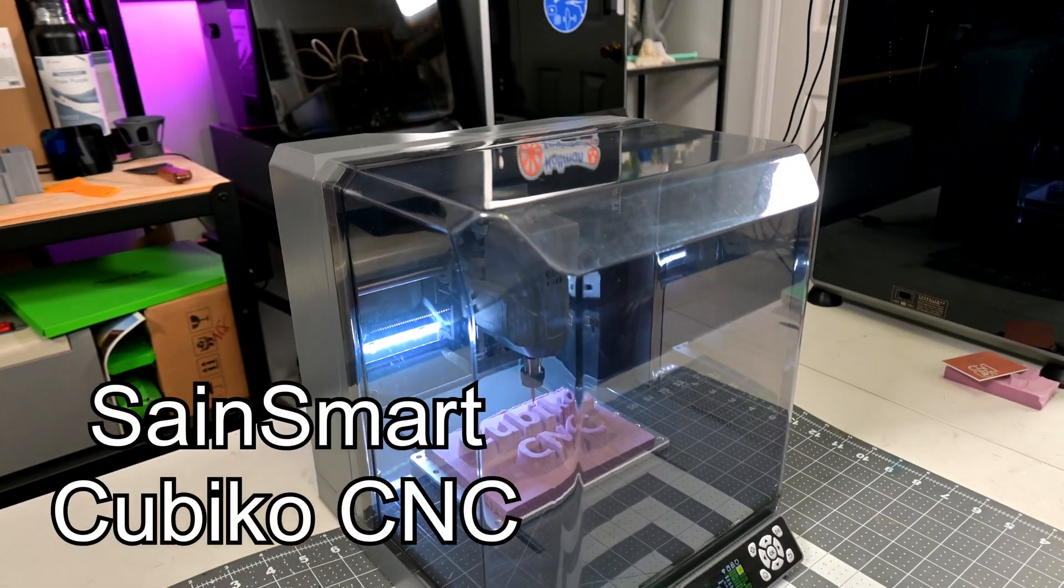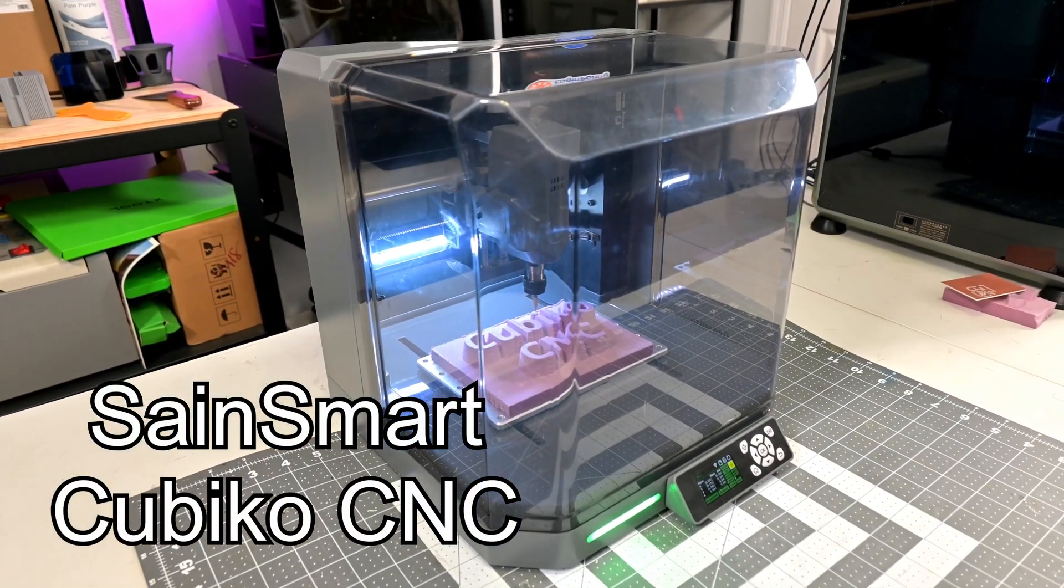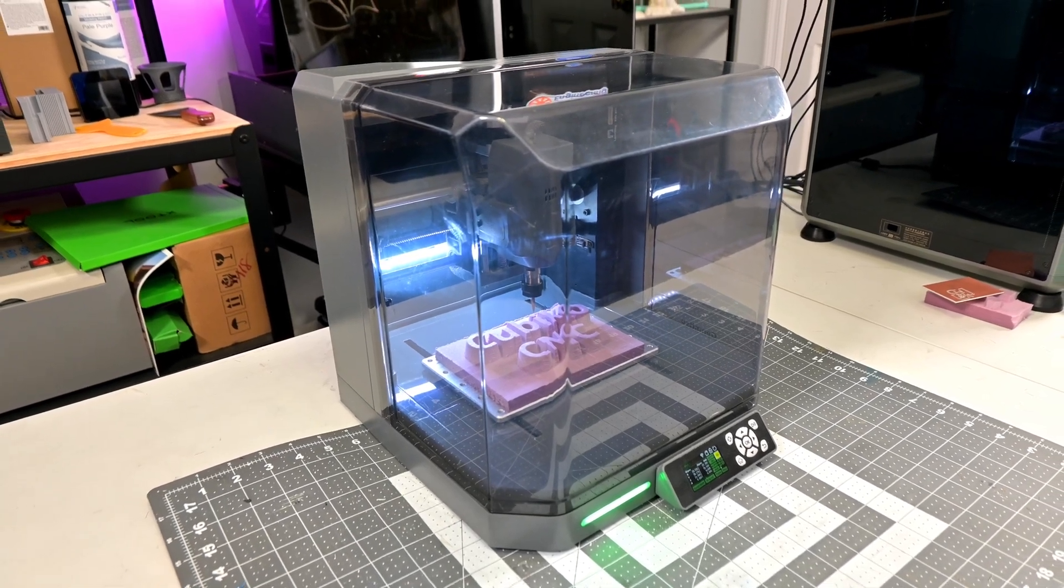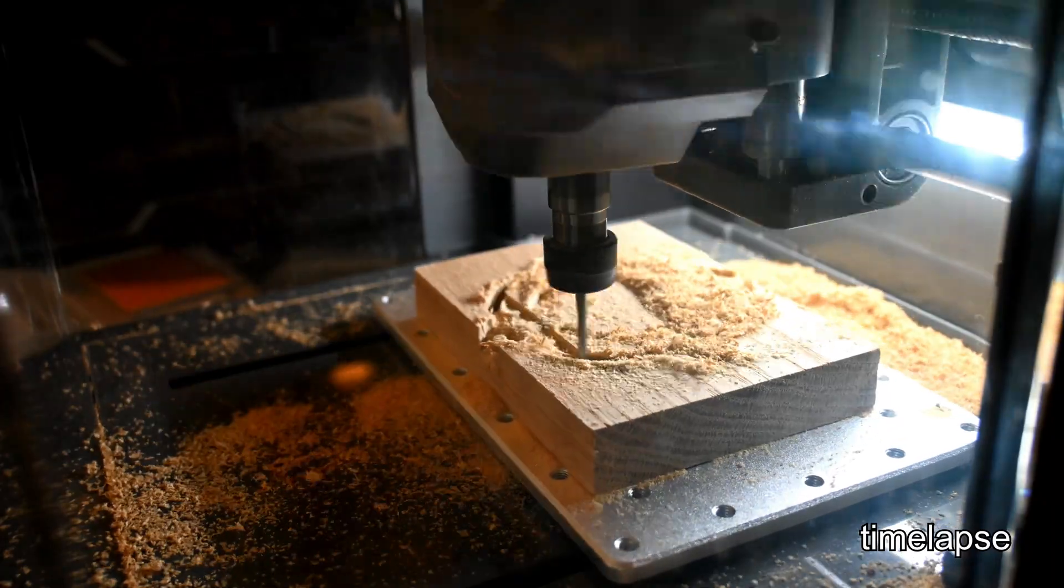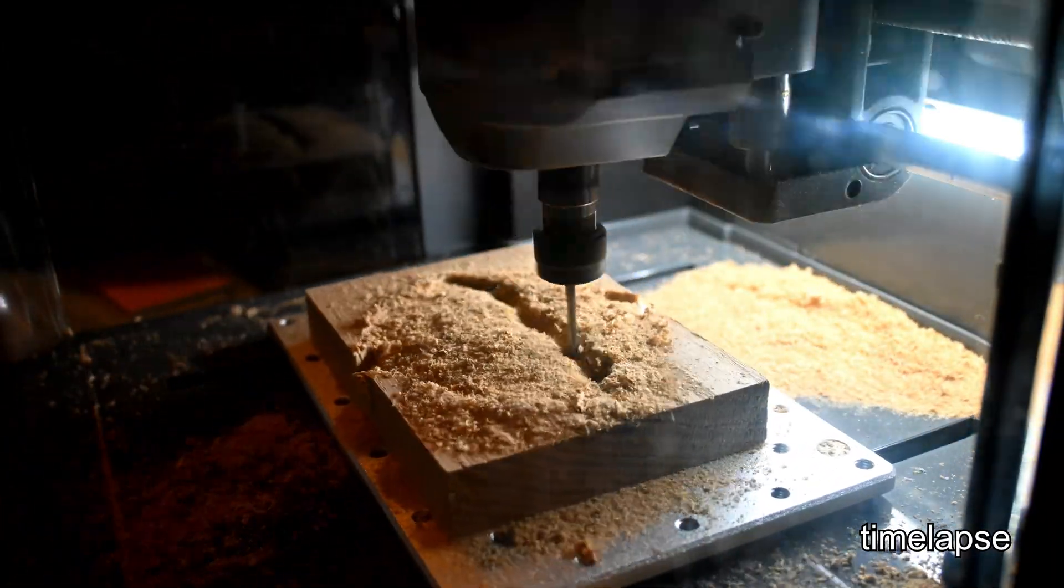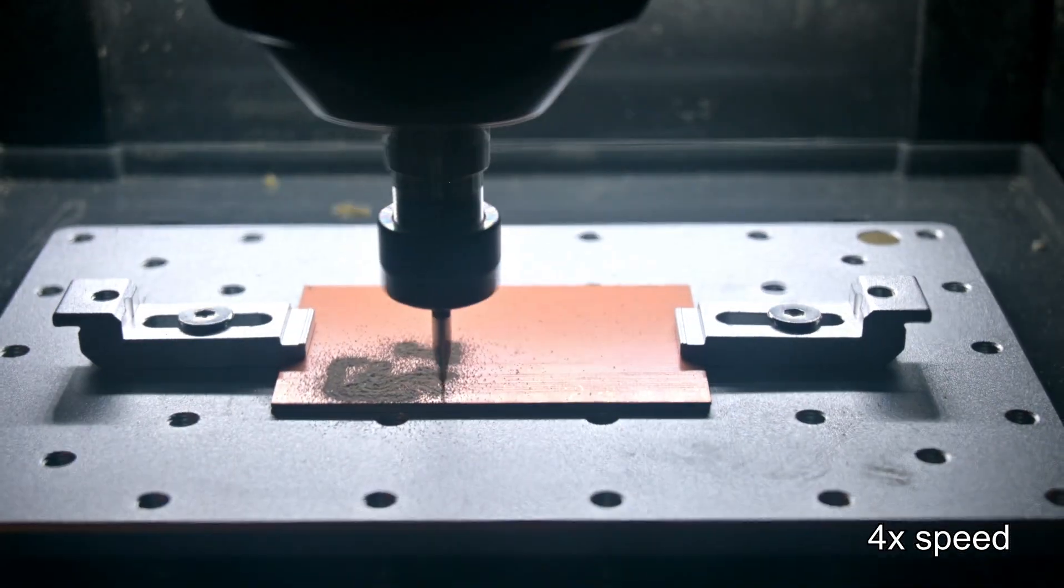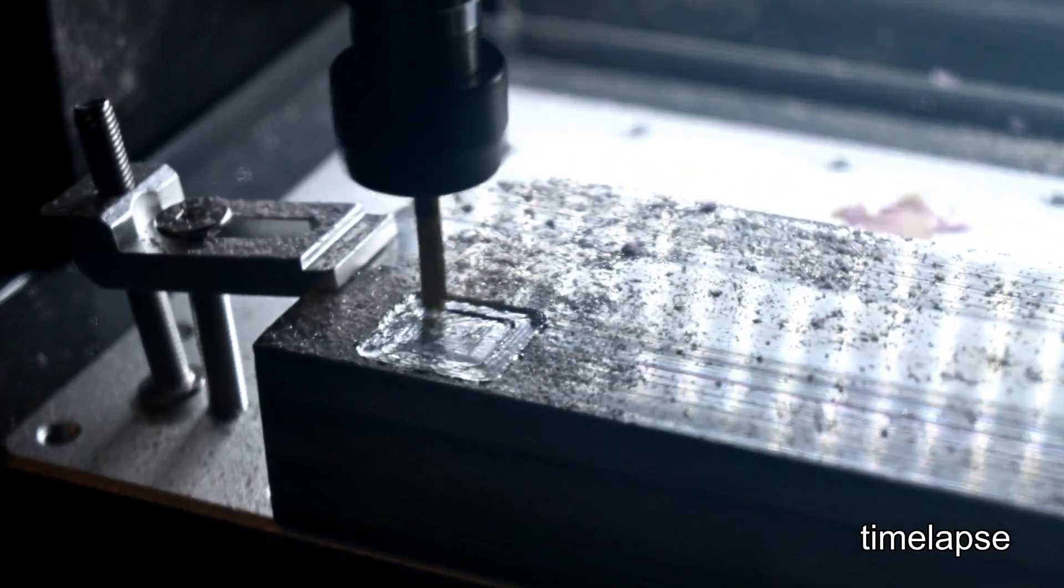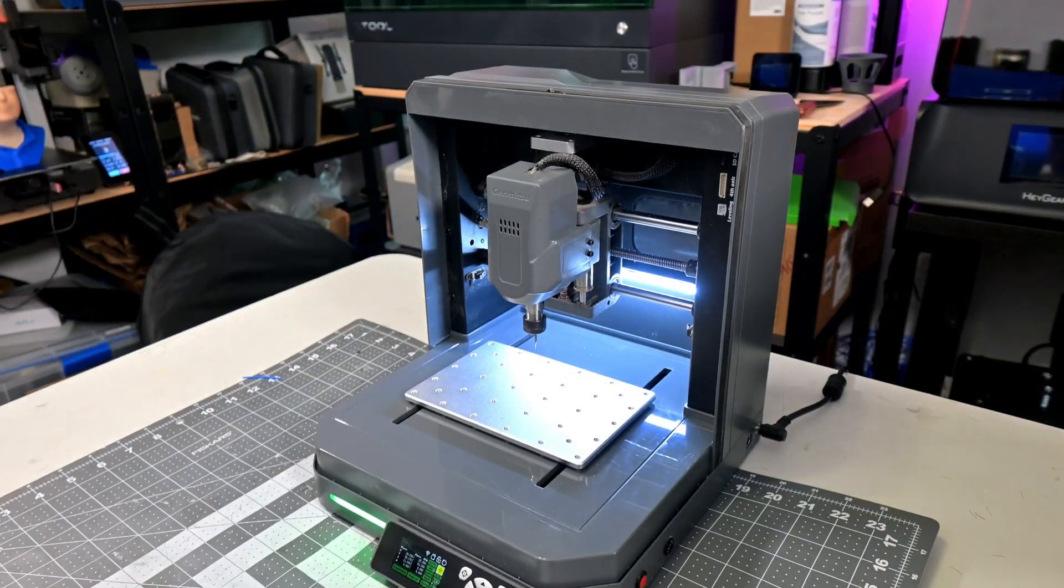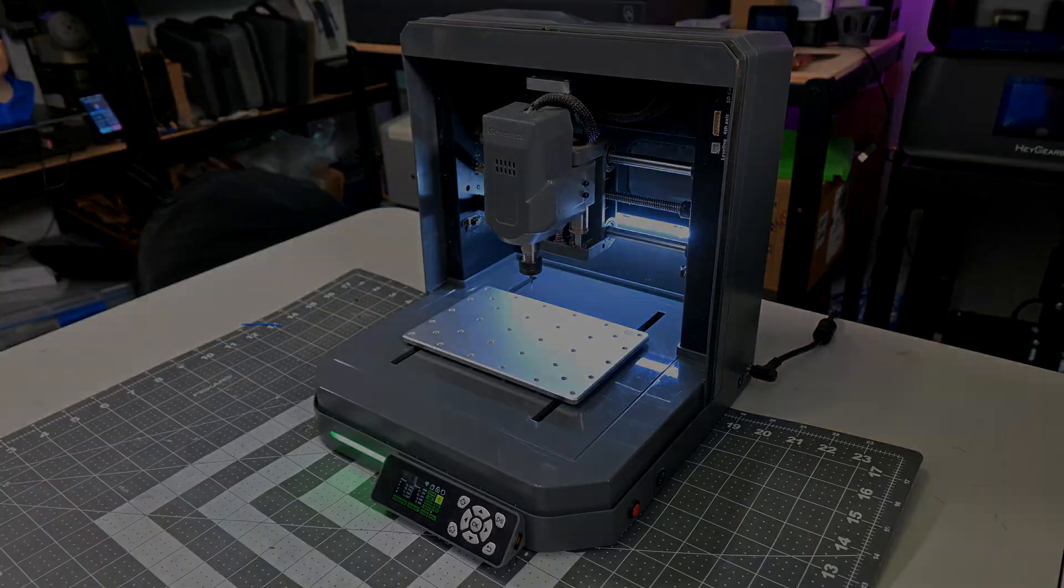Today we're taking a deep dive into the SaneSmart Genmitsu Cubico, a fully enclosed, desktop-friendly CNC router that's compact enough to sit on your workbench, but capable enough to handle woods, acrylics, and even aluminum. I've spent the last month putting this little machine through its paces, from engraving hardwoods to carving PCBs and pushing it to its limits on metal. So whether you're a total beginner or just looking for a low-cost way to get back into CNC, the Cubico just might surprise you.